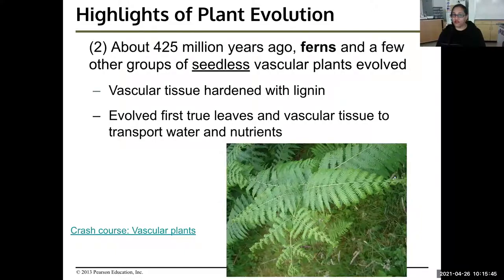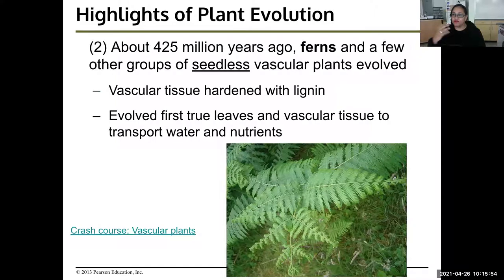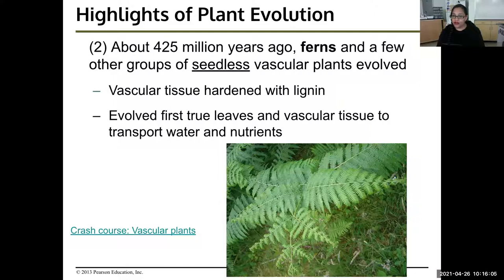About 425 million years ago, ferns and a few other groups of seedless vascular plants evolved. Out of the bryophytes, some eventually evolved vascular tissue — the xylem and phloem — but they don't have seeds yet. Vascular tissue hardened with lignin, so a little bit of wood here. They evolved the first true leaves and vascular tissue to transport water and nutrients.